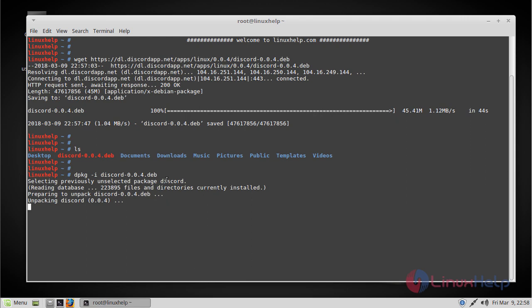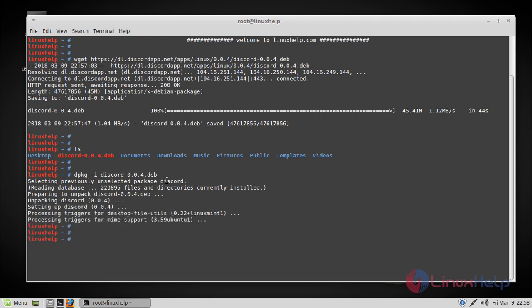Sometimes during installation you may face dependency errors like the libc++ package. If you don't have that package or dependency installed, please install it and then your installation will be fine. In my case it is already installed, so the installation was fine.